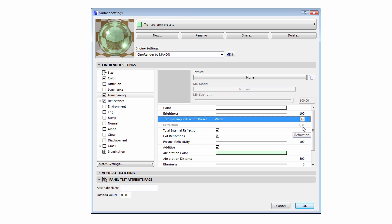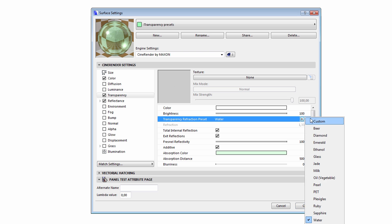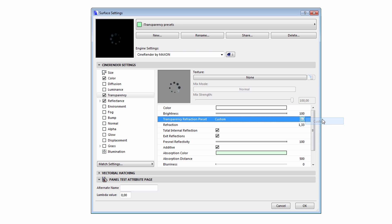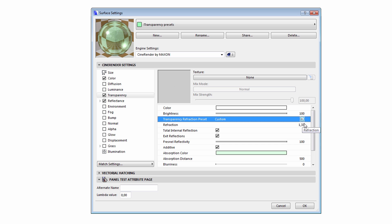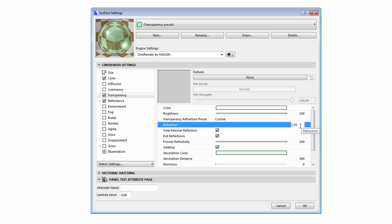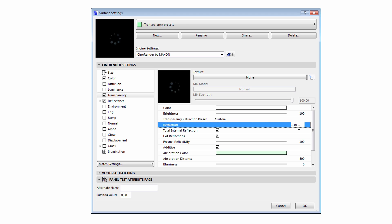We can also create custom Transparency Refraction settings as well. For instance, we can change the Refraction value to 1.1 to slightly decrease the transparency, and so on.